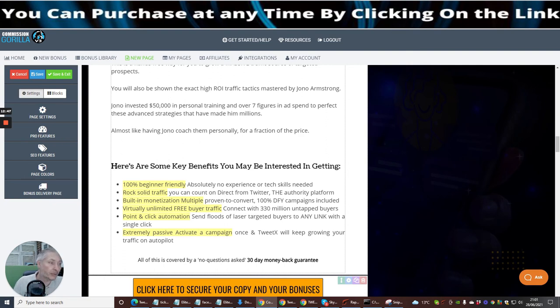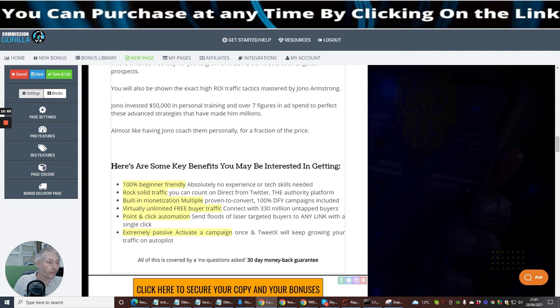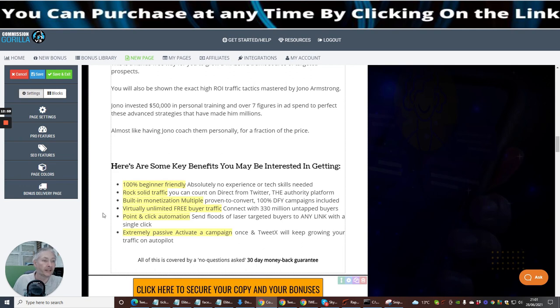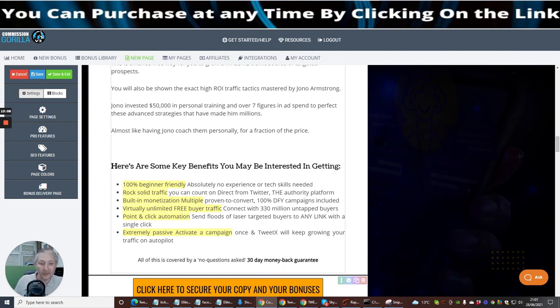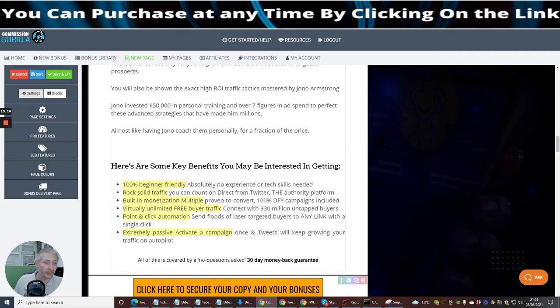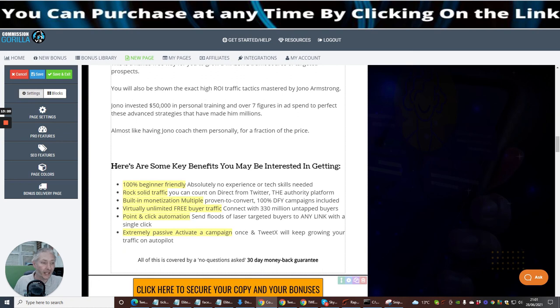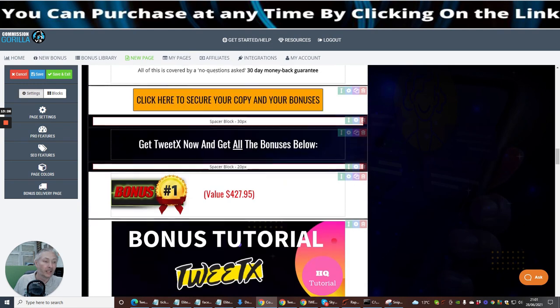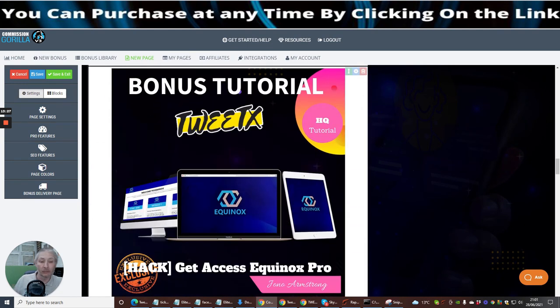Here are some key benefits you may be interested in getting: 100% beginner friendly, absolutely no experience or skills needed. Rock solid traffic you can count on, direct from Twitter, the authority platform. Building monetization, multiple proven to convert 100% done for you campaigns included. Virtually unlimited free buyer traffic. Connect with 330 million untapped buyers. Point and click automation, send floods of laser targeted buyers to any link with a single click. Extremely passive, set a campaign once and Twitex will keep growing your traffic on autopilot. So it's a setup and forget guys, which is really really cool.